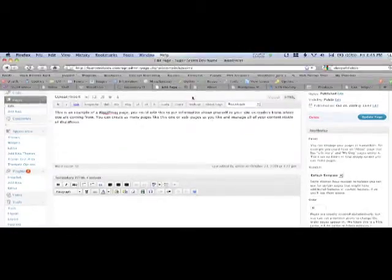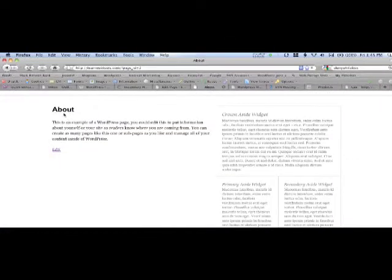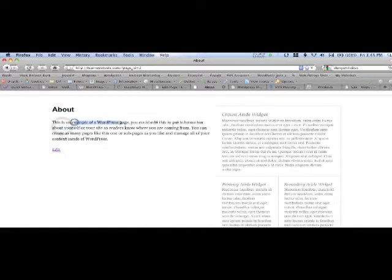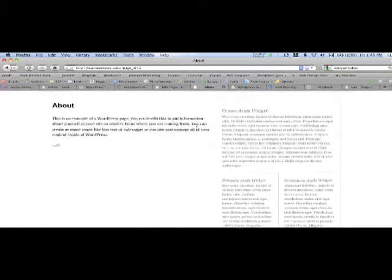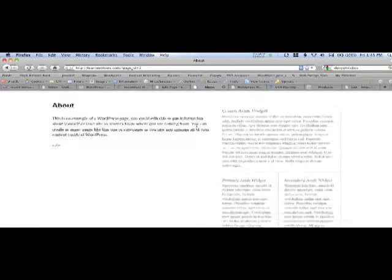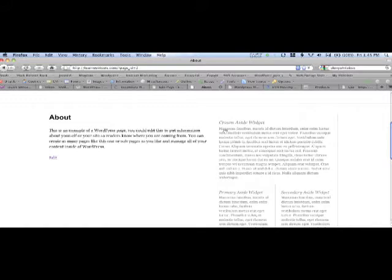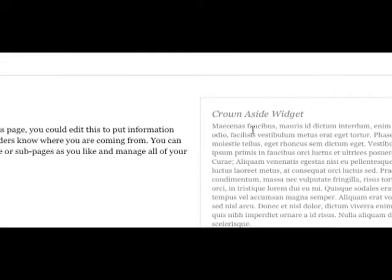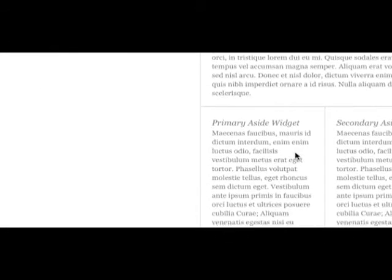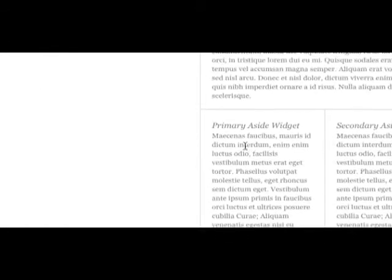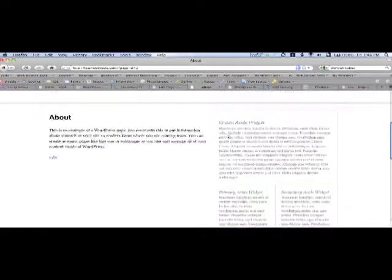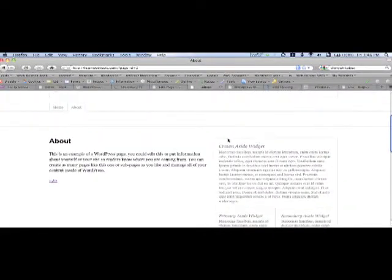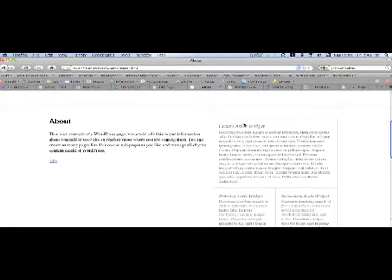I'd like to quickly show you the About page on the front end of the site. It's your basic standard About page, example of a WordPress page. And I am using the thematic PowerBlog child theme, so I have these widgetized areas here, the Crown Aside widget, and the Primary, Secondary, etc. So what I would like you to pay attention to is the Crown Aside widget area here.